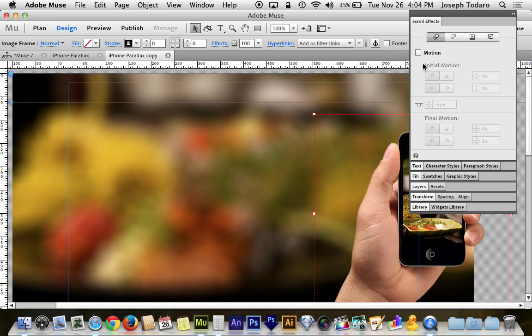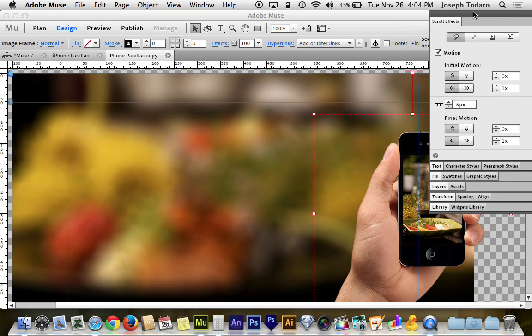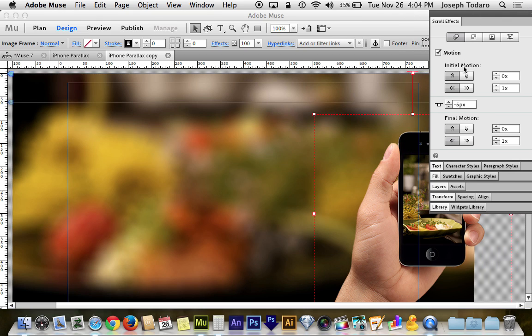Now for the hand, the hand is going to be a little bit more complicated but not much. We want to turn on motion for the hand on scroll effects and we want that to be set at a key position of zero. And this guy is going to move up and down at zero. So initial motion and final motion should be set to zero for the vertical boxes.